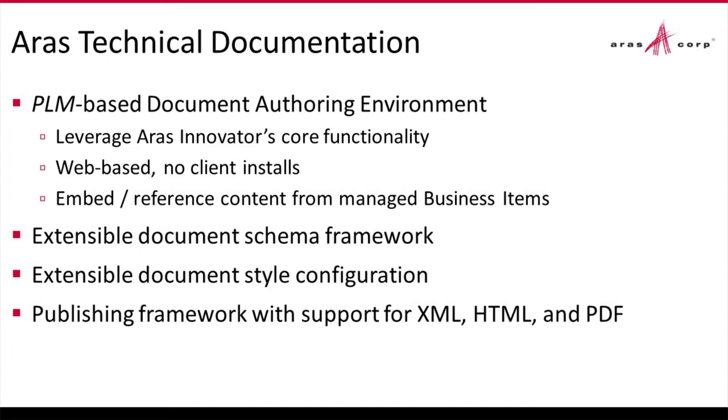It is web-based like all of our applications so there's no client installation. As you update or as we update the software, your clients have the latest version. And finally, you can automate or reference content directly from your managed business items within Innovator. So you can keep your technical documentation in sync with the other information that you manage within Innovator.